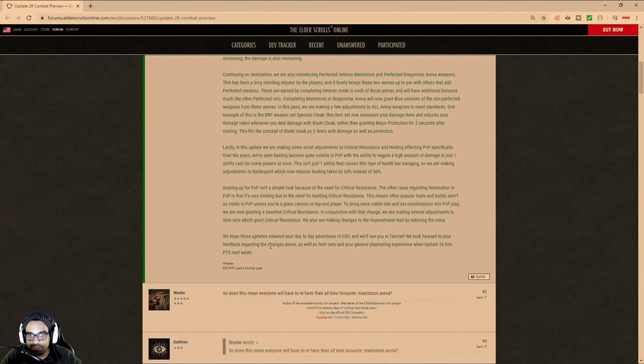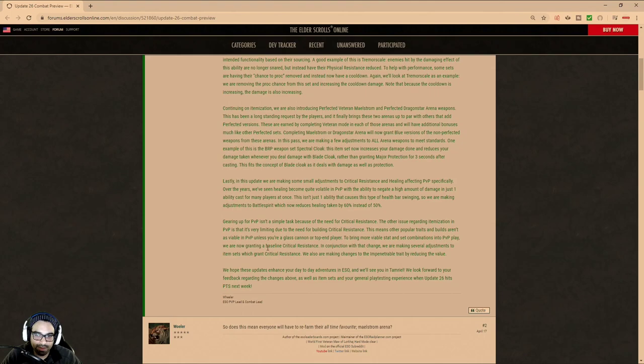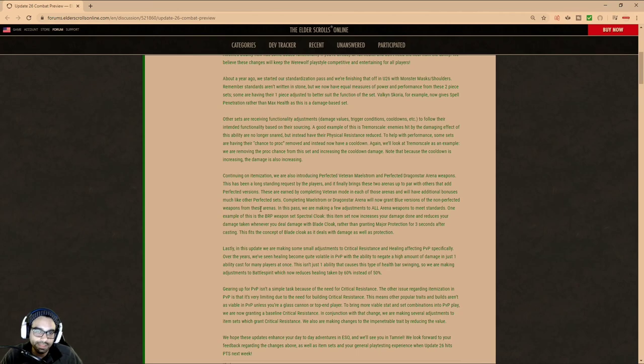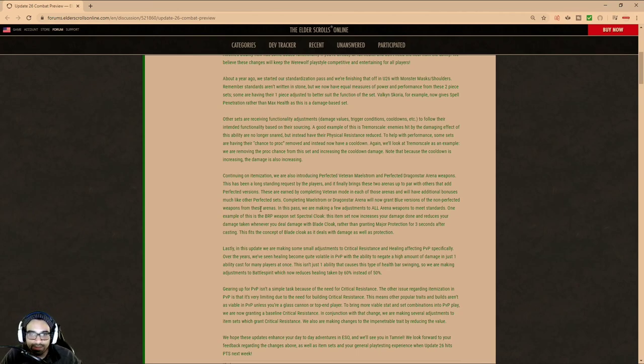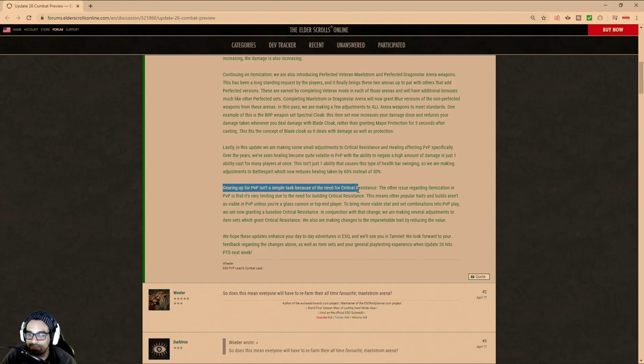For this particular video, I'm just going to briefly discuss two points here, two pain points of mine. There's a lot here. I'll leave a link in the description. Of course, if this is your first time, feel free to like, comment, and subscribe. We're going to be talking about ESO. We're going to be touching on some of the PVP changes.